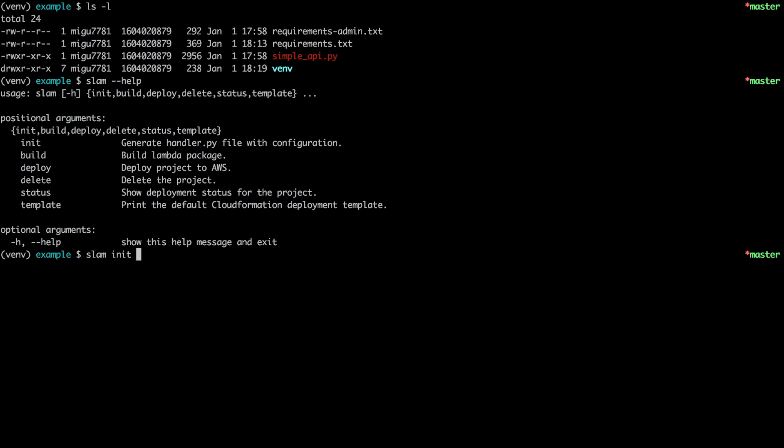And the only argument that's required here is the module and application instance of your server. Pretty much the same thing that you use when you deploy with, for example, gunicorn. So for this example I'm going to say simple API and then my Flask application instance which is app. There are many other arguments that you can pass here to initialize things in different ways but for now I'm going to go with the default.